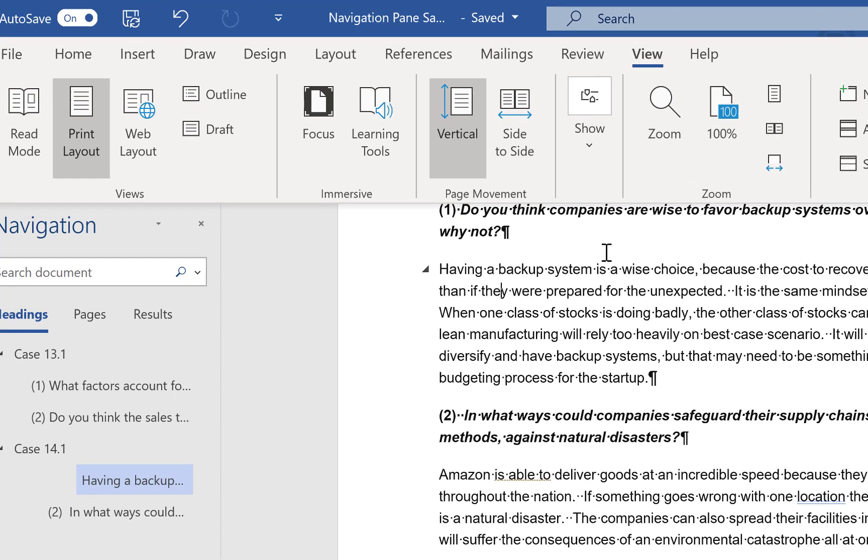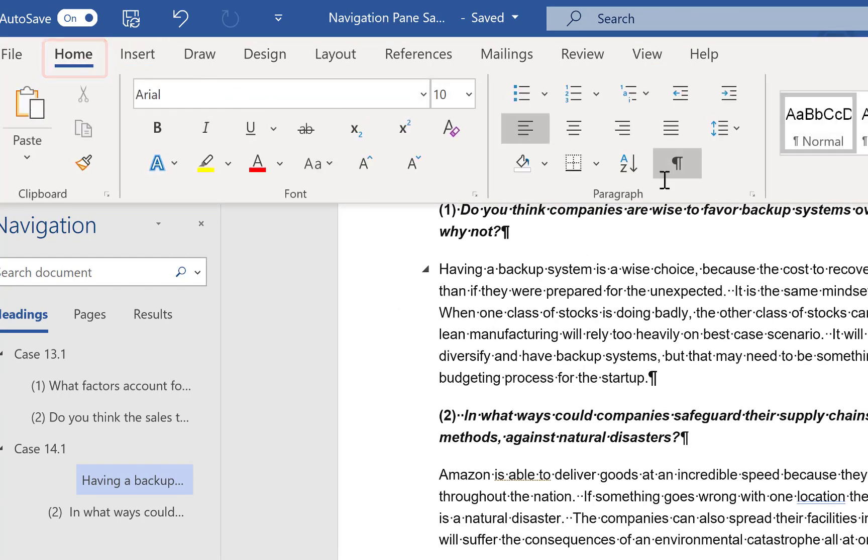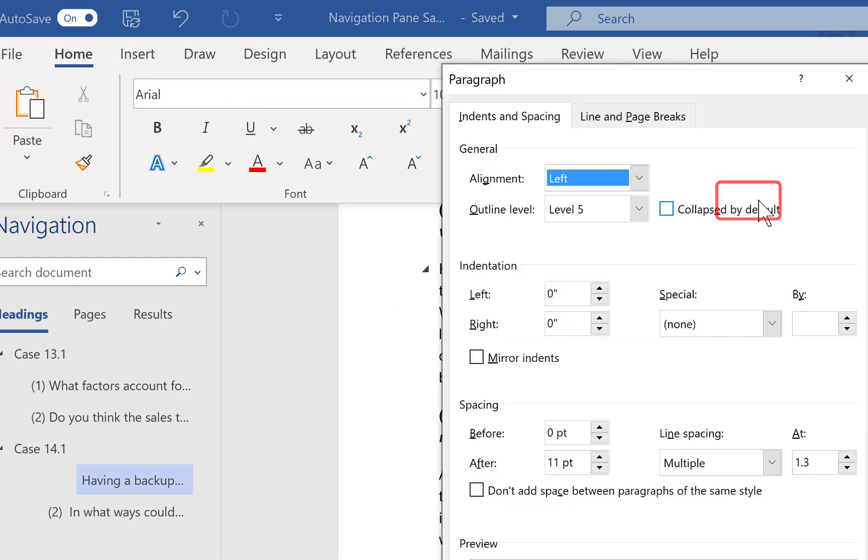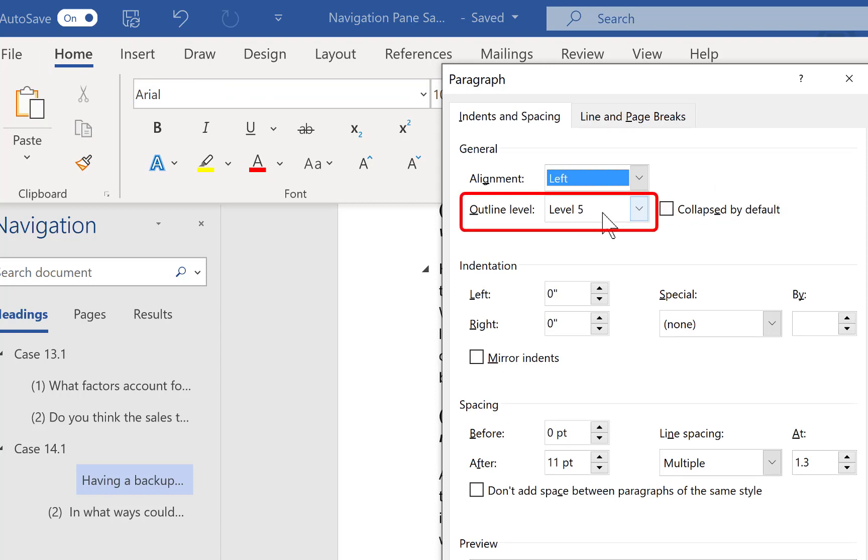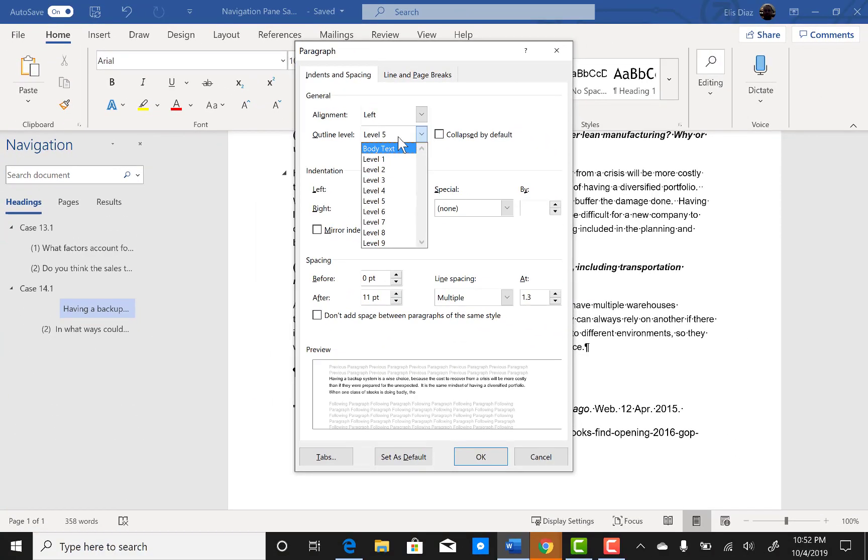Click on the home tab then the paragraph launcher. Pull down the outline level menu and select body text and click OK. You will see the entry disappear from the navigation pane.